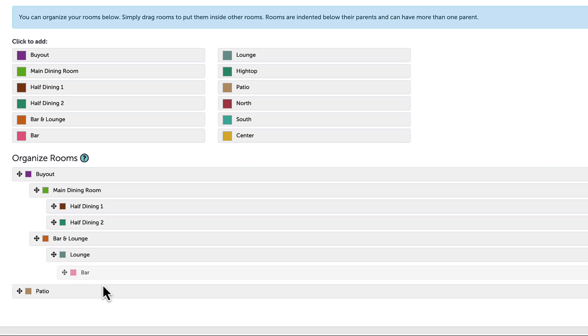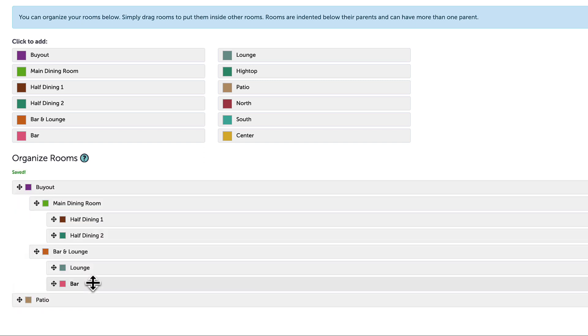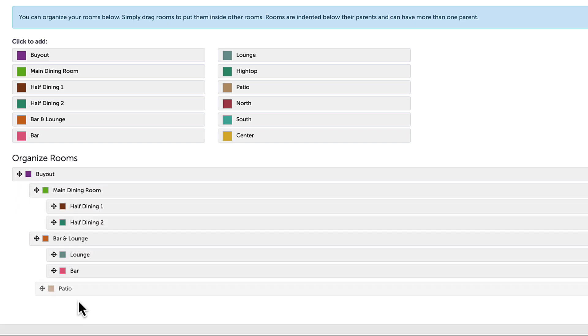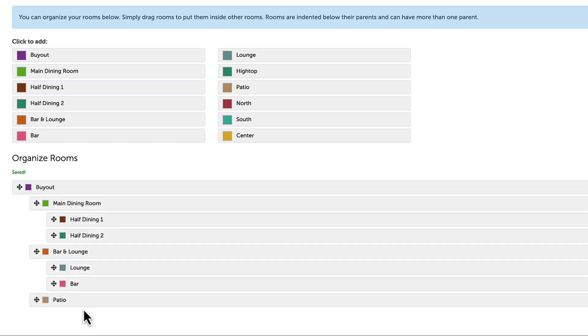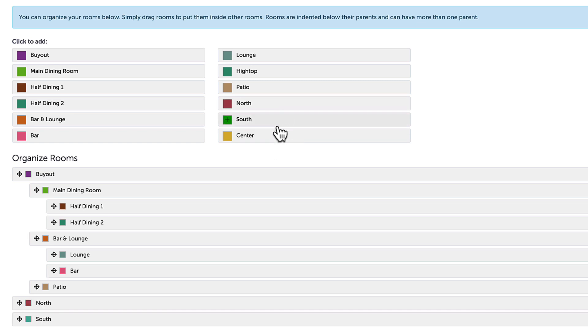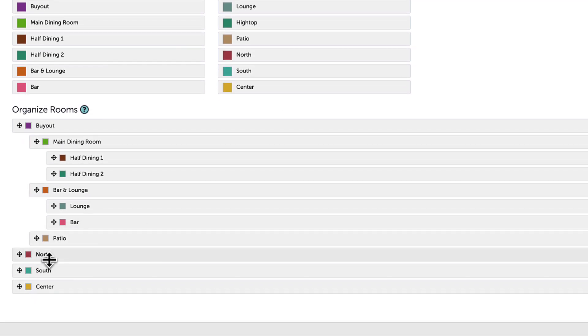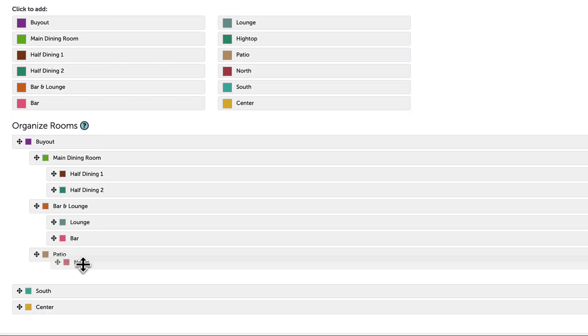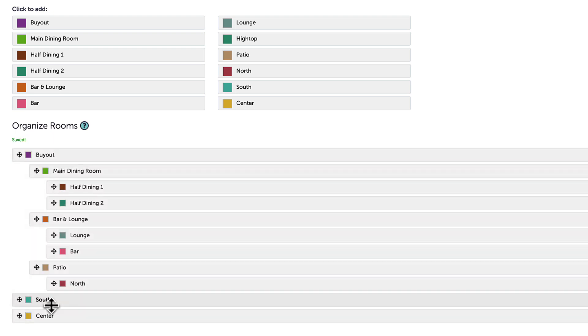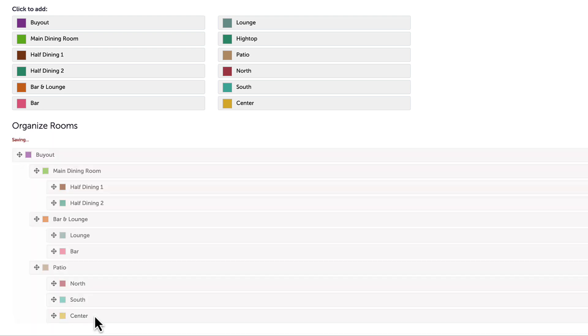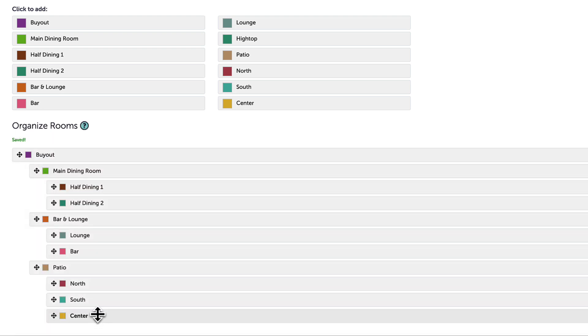I can also nest additional rooms within here too. My patio space can actually be broken up into three separate areas, so I will add those three rooms and nest them underneath the patio. That way I can offer multiple spaces when booking smaller group reservations.